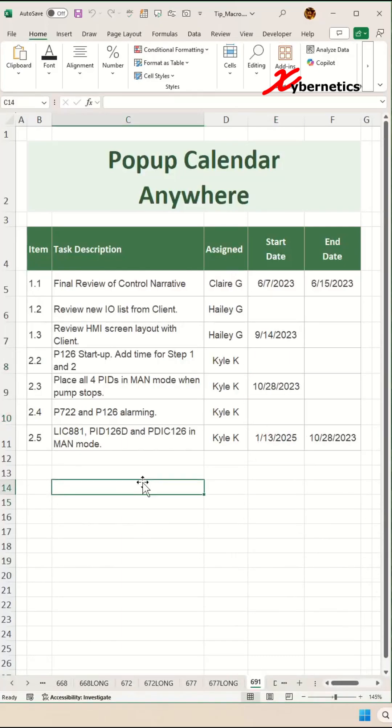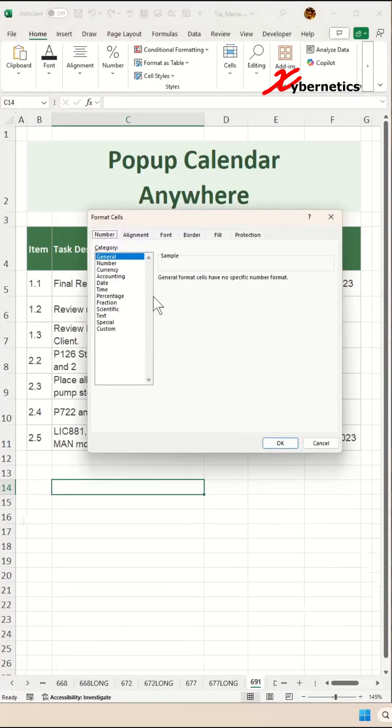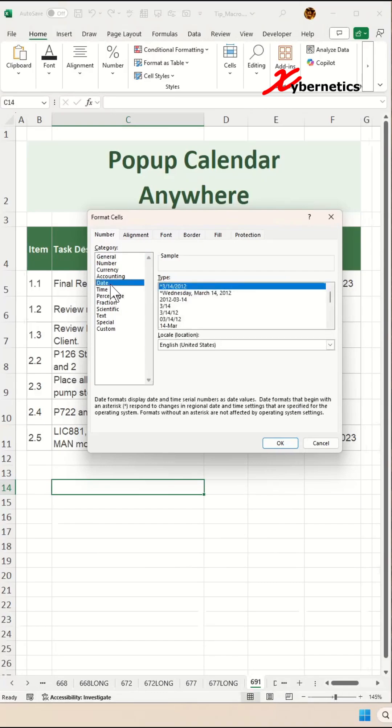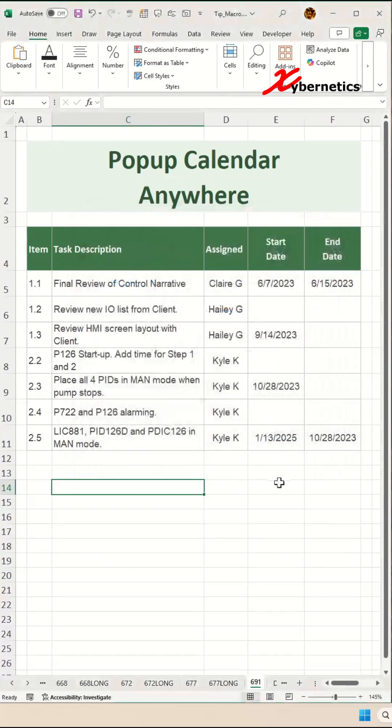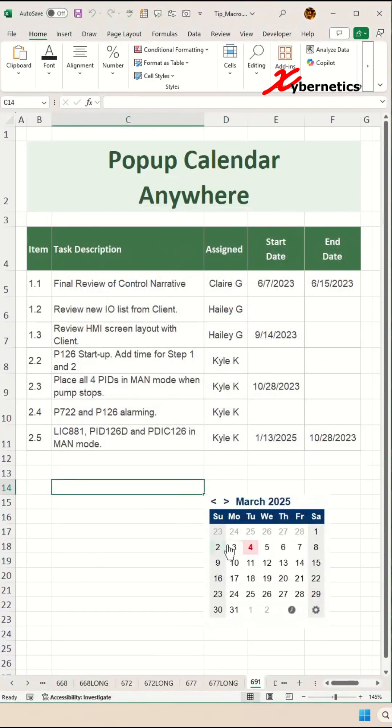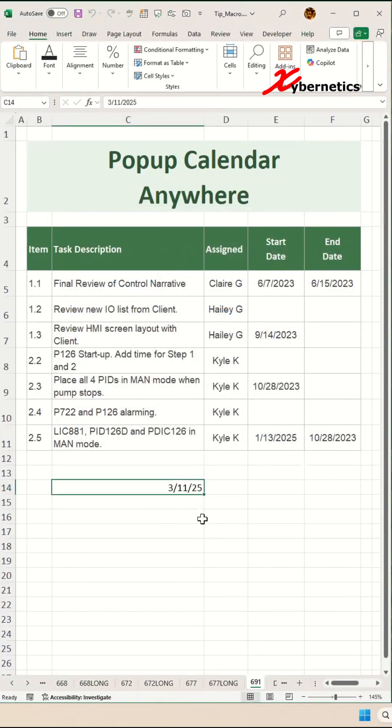Let's say this cell, when you press Ctrl+1, is defined as General. If I assign this as a date cell format and click on it again, a mini calendar will now pop up and allow you to enter the date.